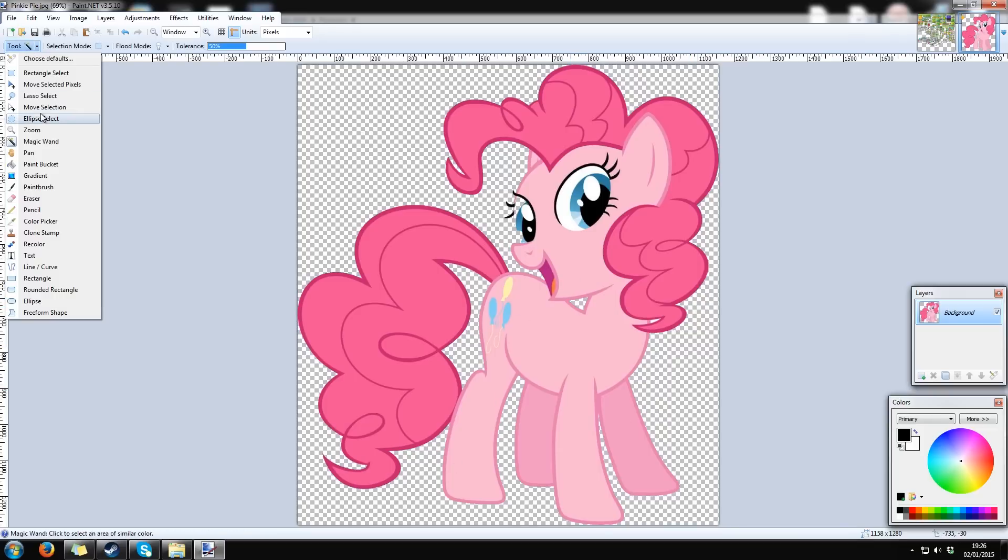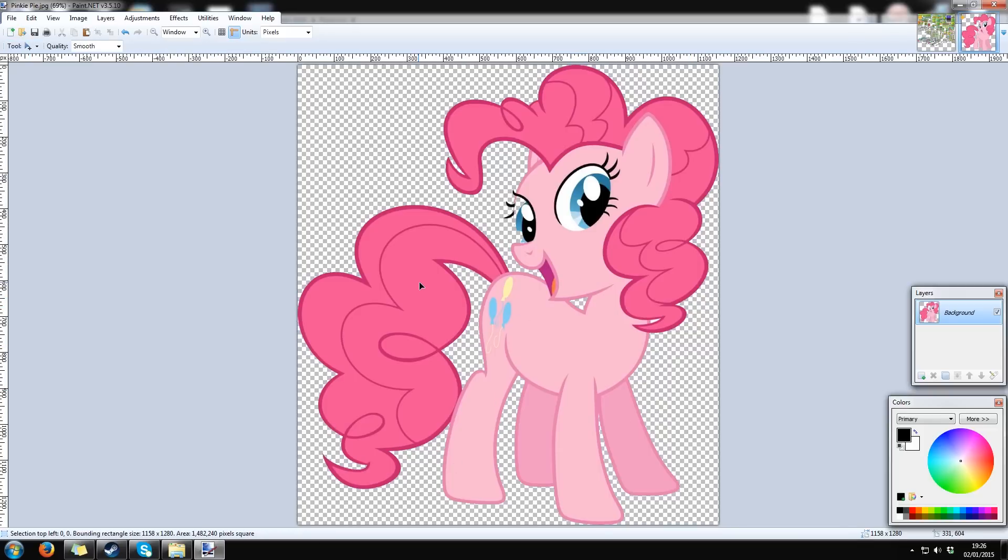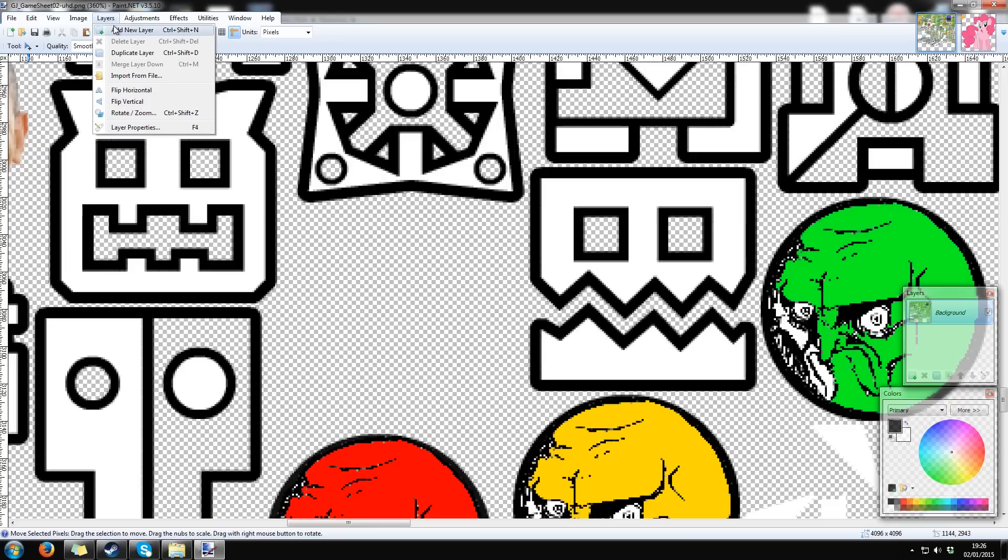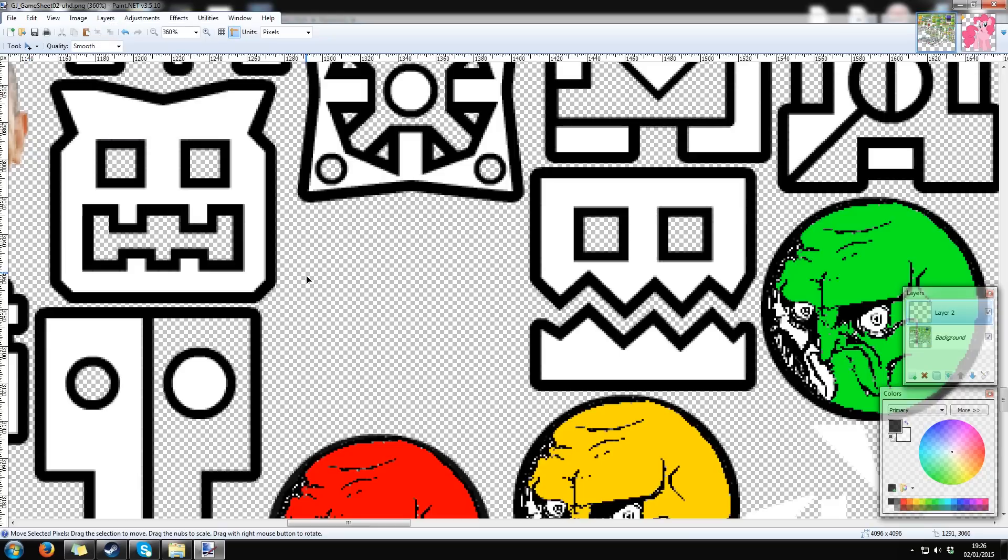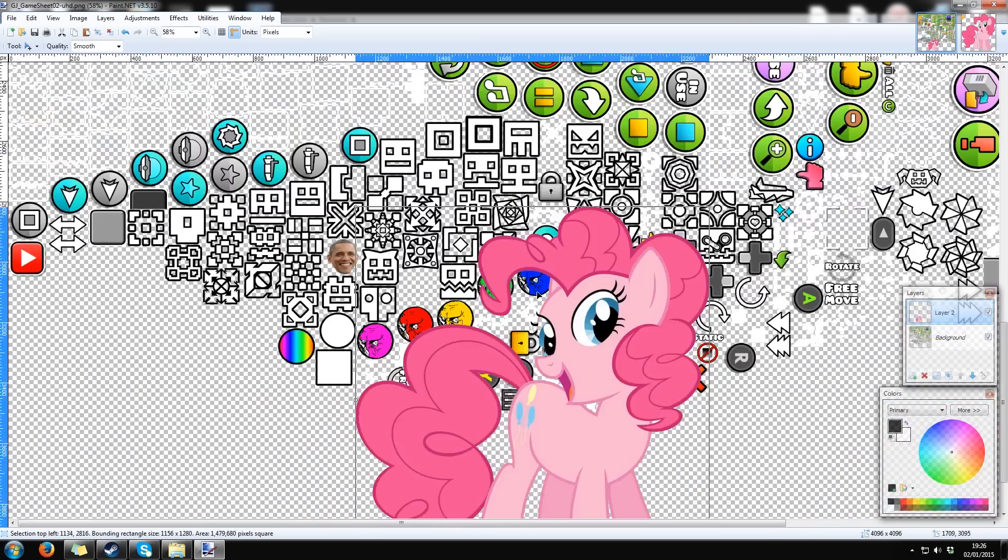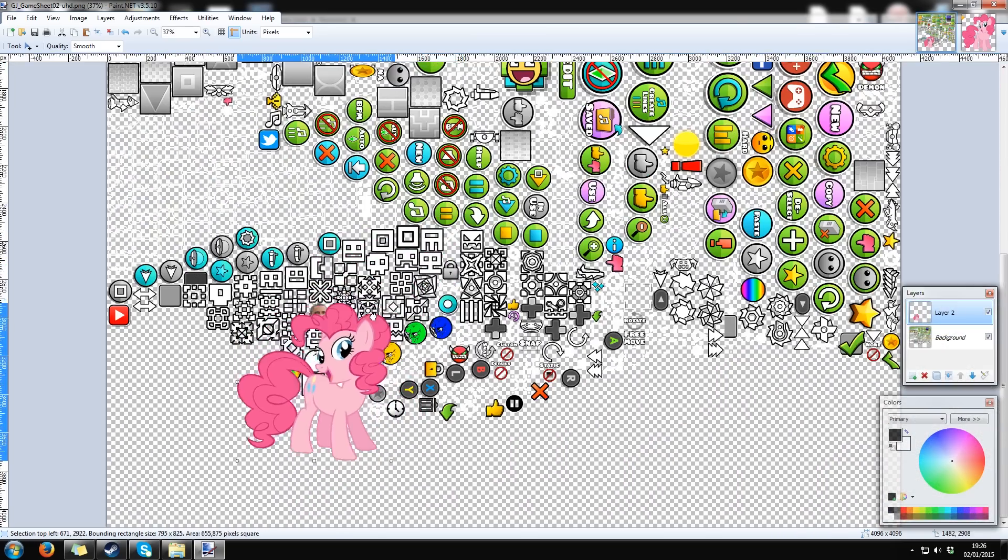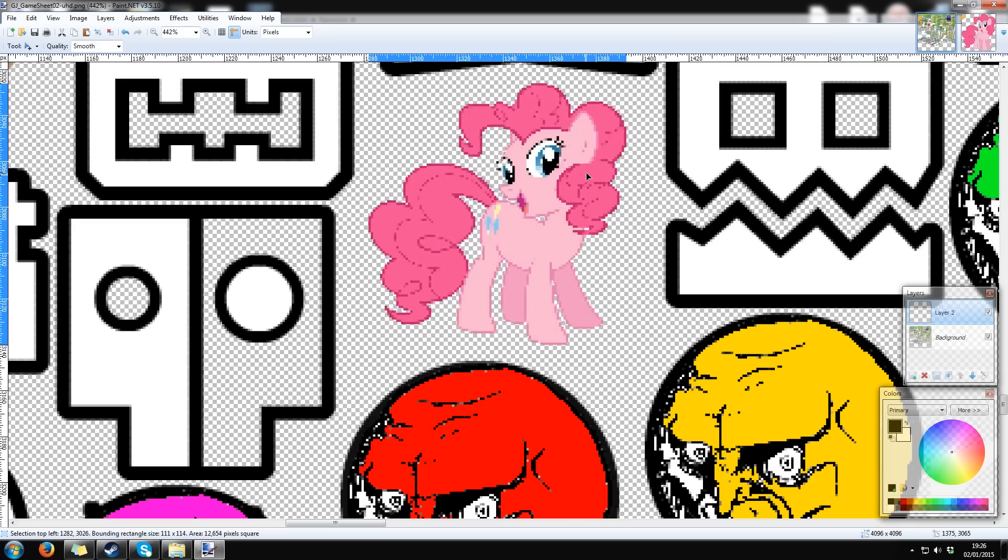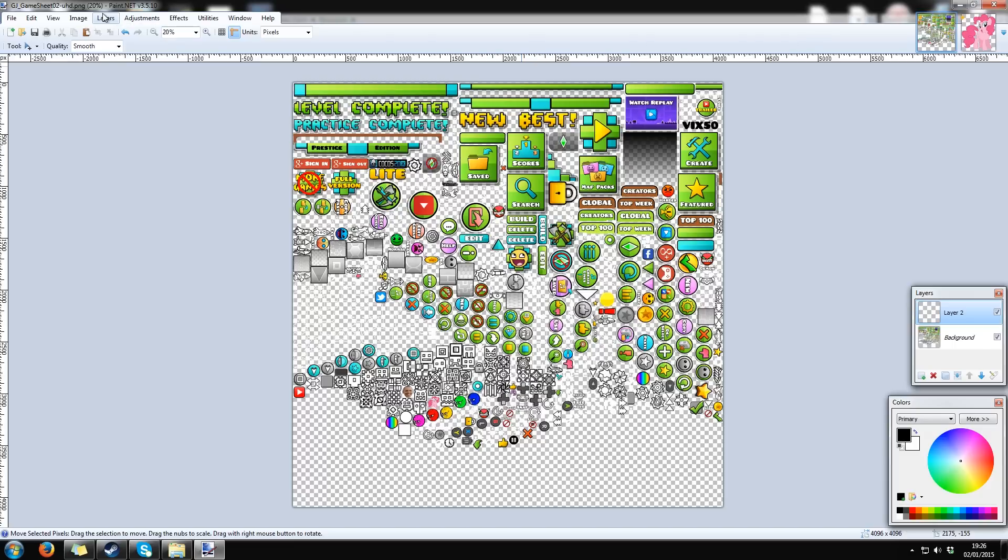After that, select the image and copy it. Then, make a new layer to the Geometry Dash picture and paste your object there. Make it smaller and place it where the original icon was, exactly to the same place.